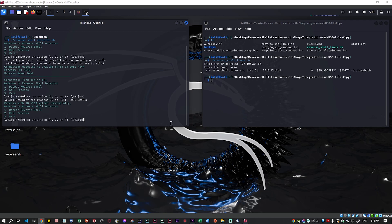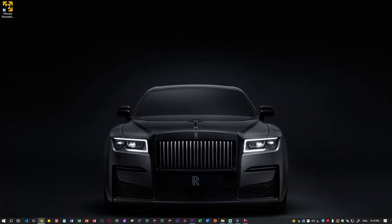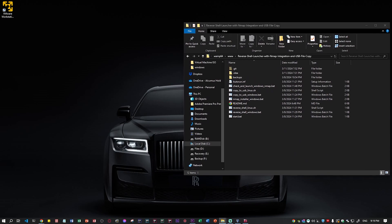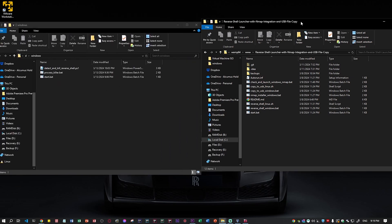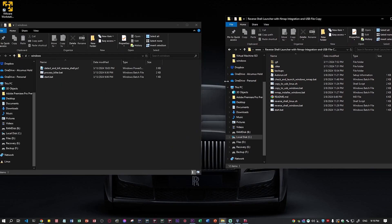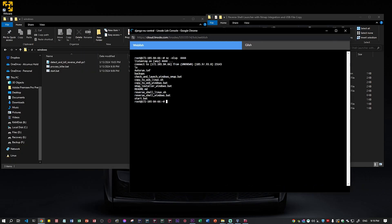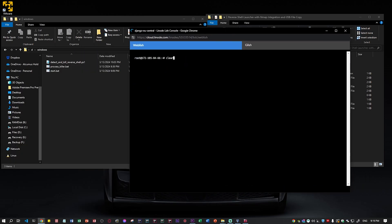Now let's jump into the Windows one. Putting this to the side and going back to my folders — I'll show you it's going to be very simple because everything is ready. I'm going back to my server to show you that I no longer have a connection, and now I'm just going to listen back on port 444.